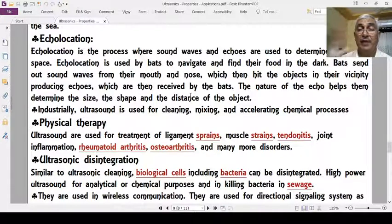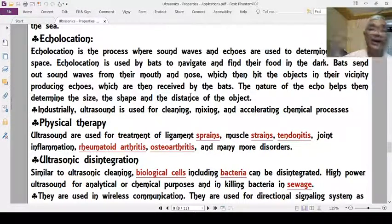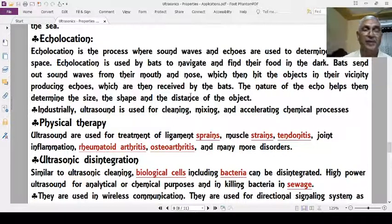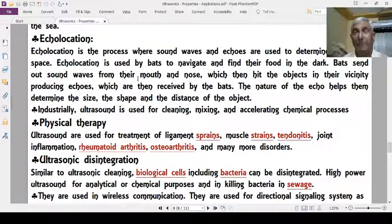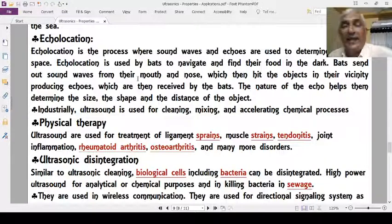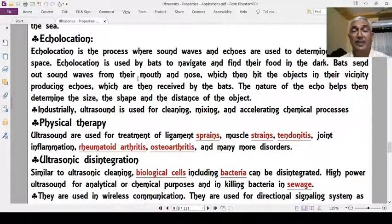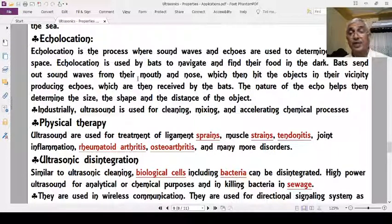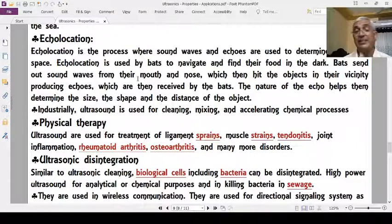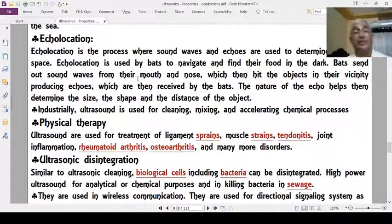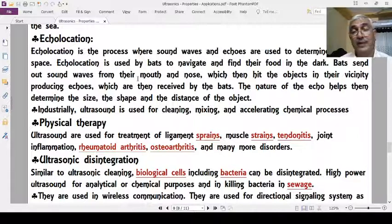The echo information gives bats total knowledge about insects and other prey. Other insects can also produce ultrasonics different from bats' ultrasonics, thereby disturbing the bats' echolocation system and allowing them to escape. Some insects can produce their own ultrasonics to disrupt the bats and escape detection.